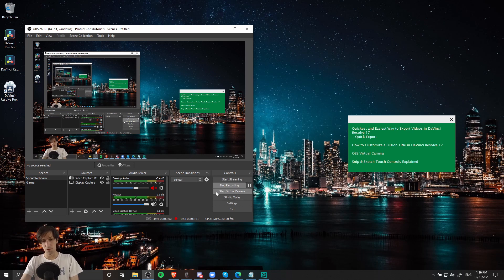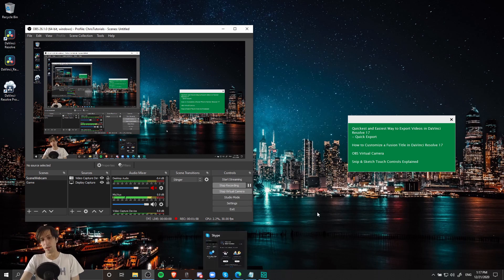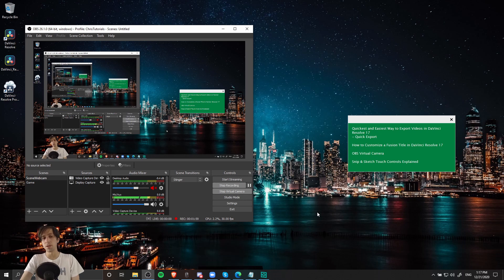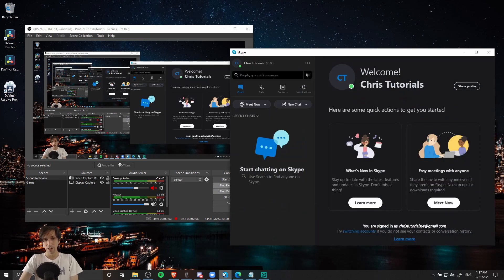In order to use virtual camera, you just need to hit the start virtual camera button here in the controls, bottom right hand section of the OBS window, and then you can open up another program that can use attached cameras to your computer like a webcam, and you can use the virtual camera as a substitute for webcam.